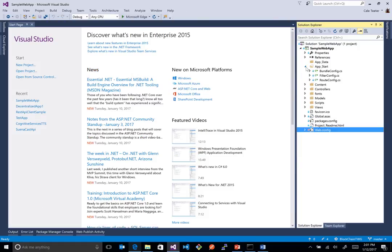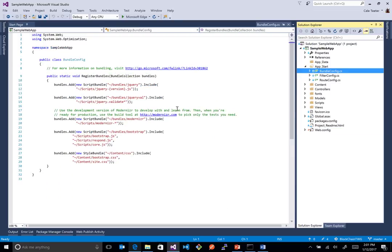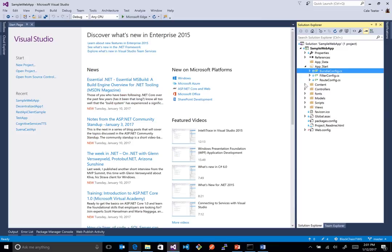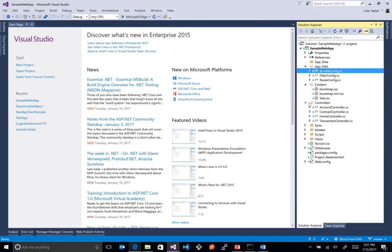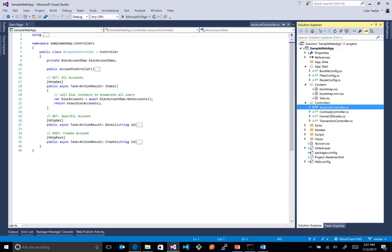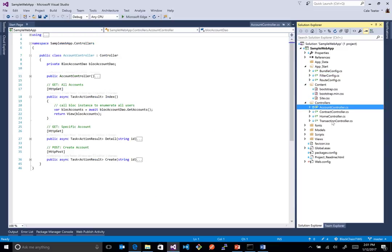So at our startup over here, we have our bundle config, which has our normal stuff. We have a couple of JS files that we've added in here to handle the client side of it. Obviously, it's a bootstrap application. We have an account, a contract, and a transaction controller.